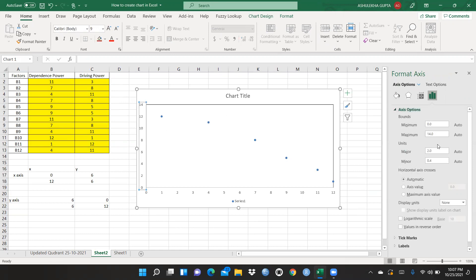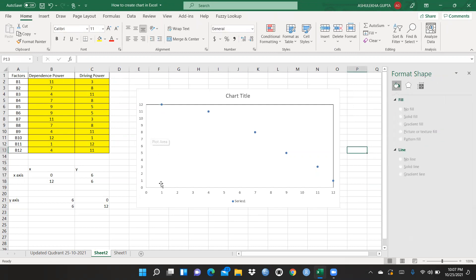The same applies to the Y-axis — I don't want it to go to 14, only to 12, since the maximum value is 12. I also change the major unit gap from 2 to 1. Now both the X-axis and Y-axis are properly set up.